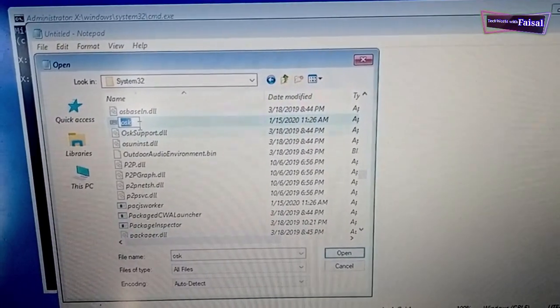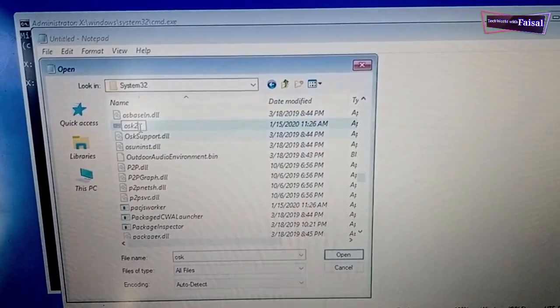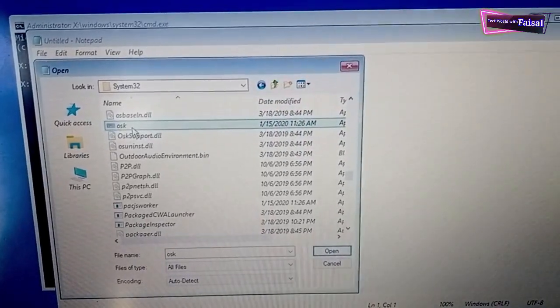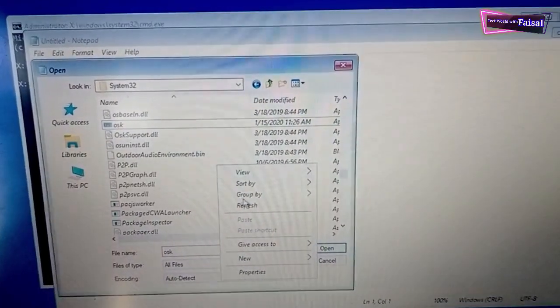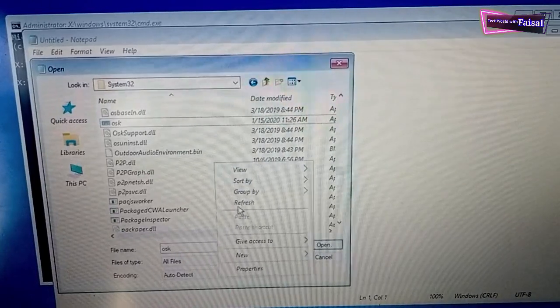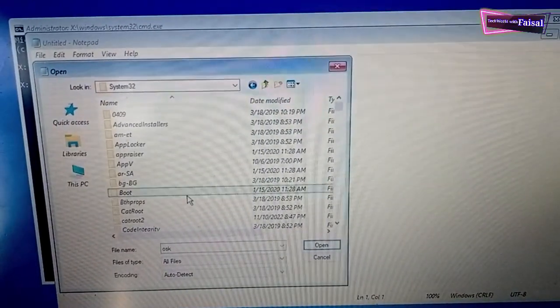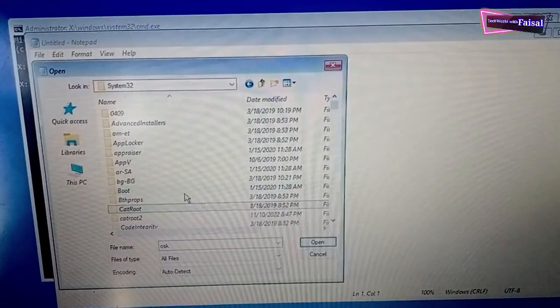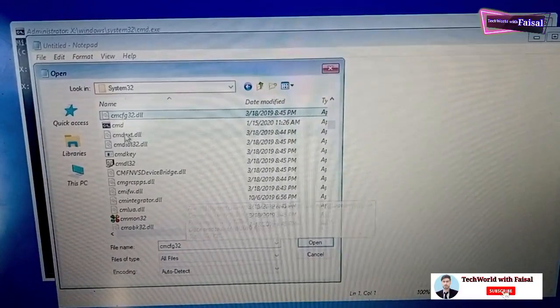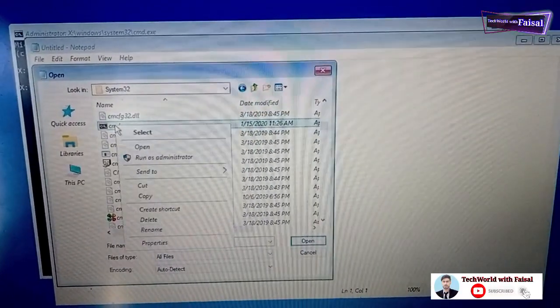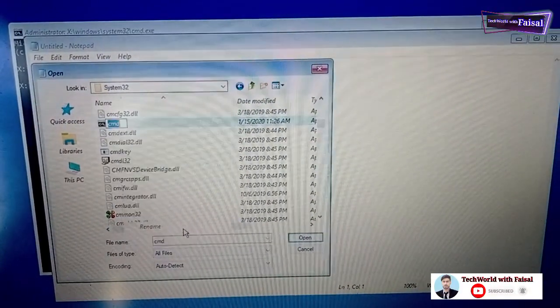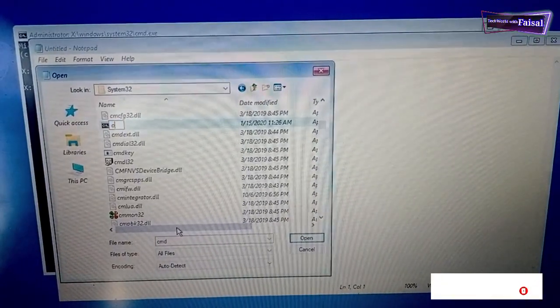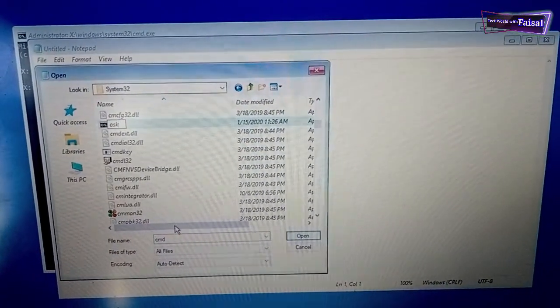After refreshing, now search for CMD command prompt and rename this CMD command prompt to OSK, which stands for on-screen keyboard.